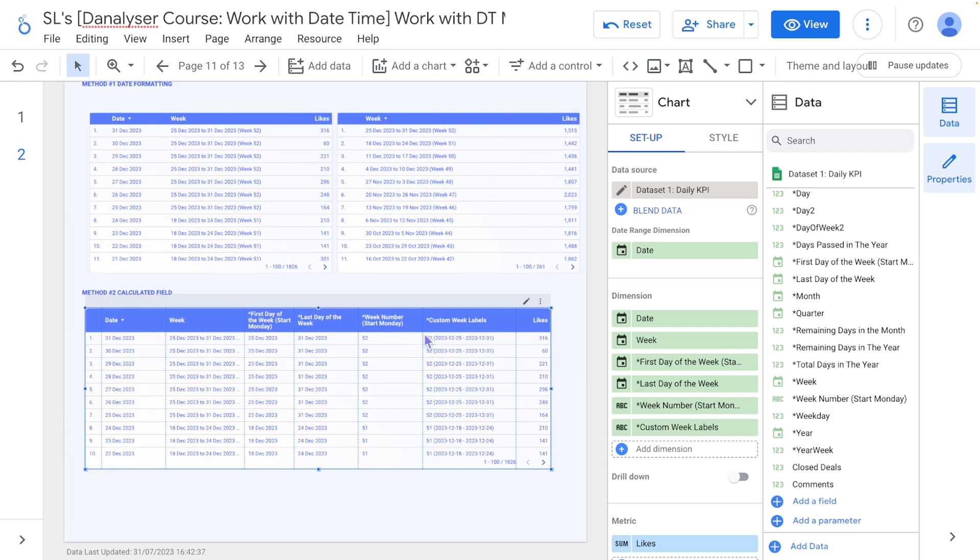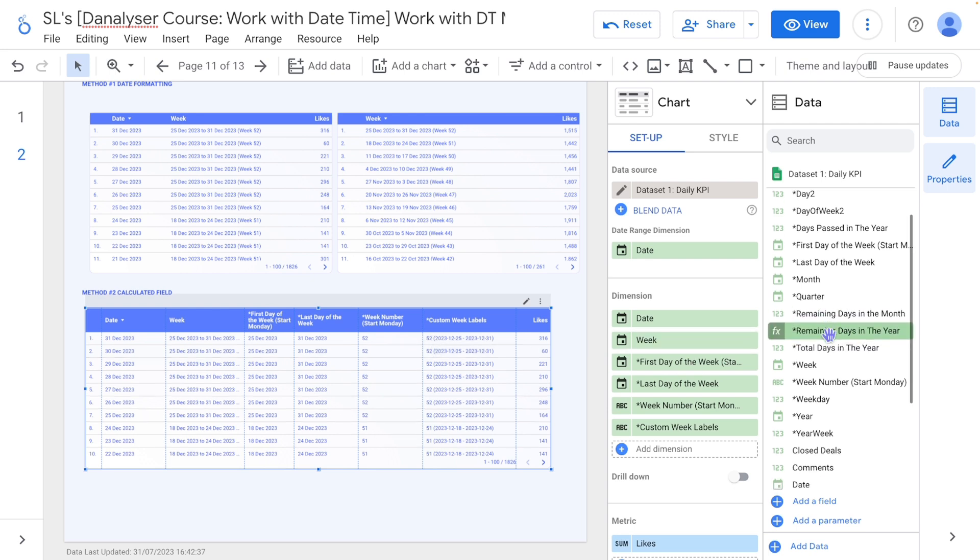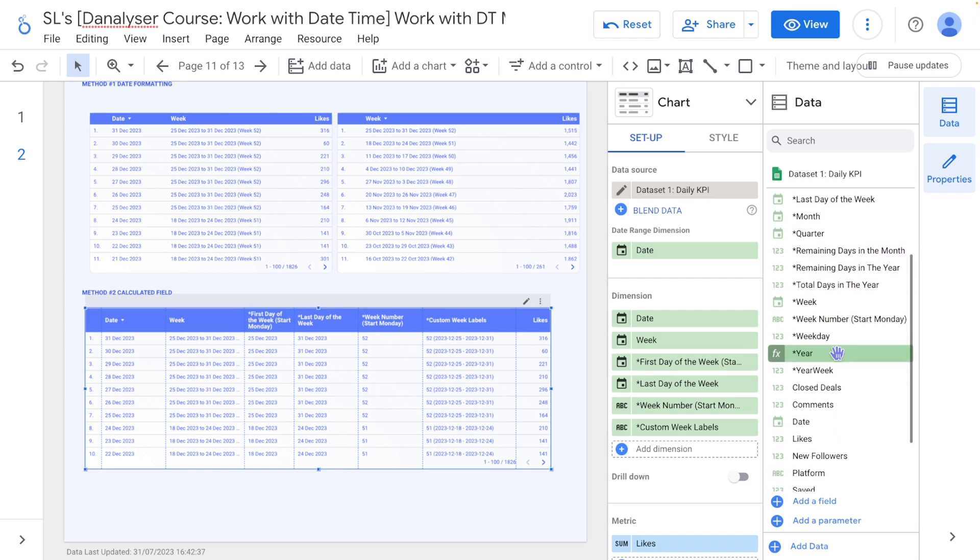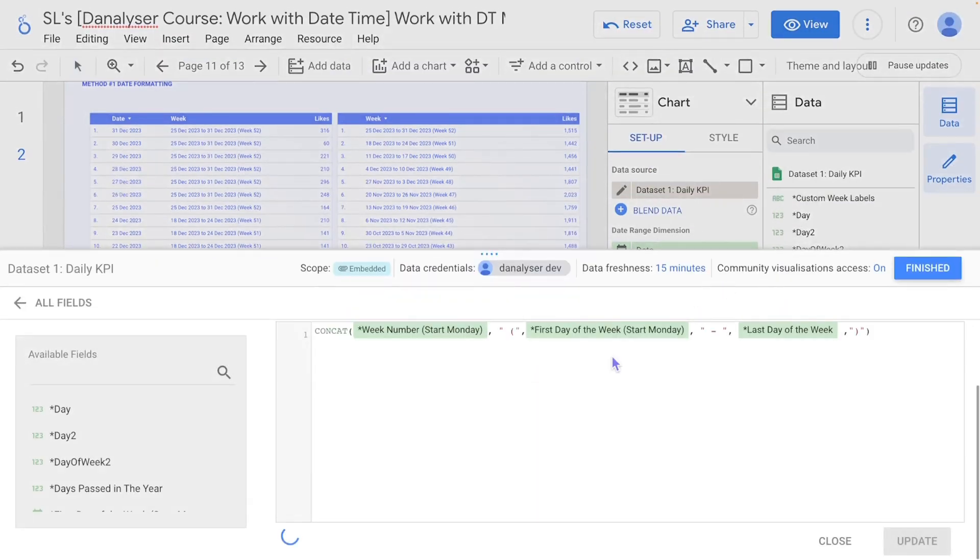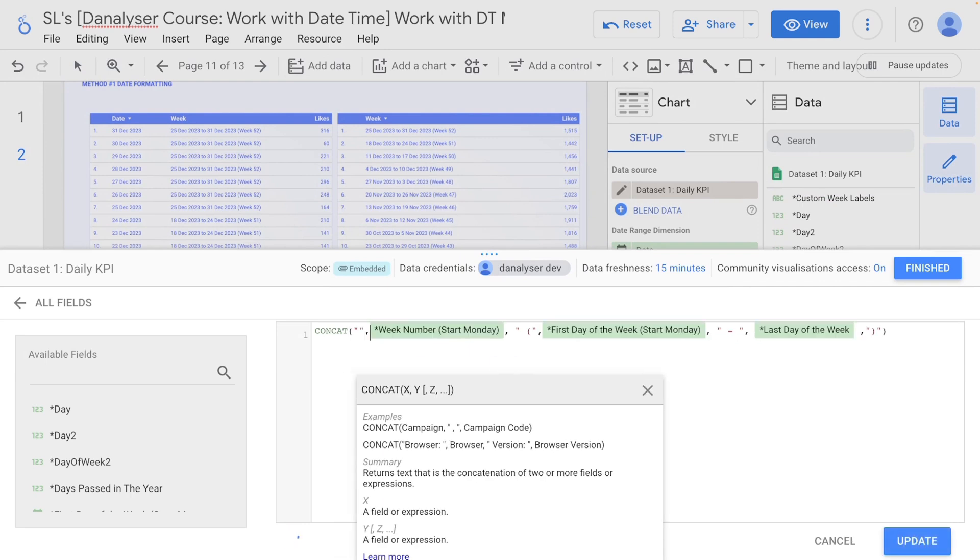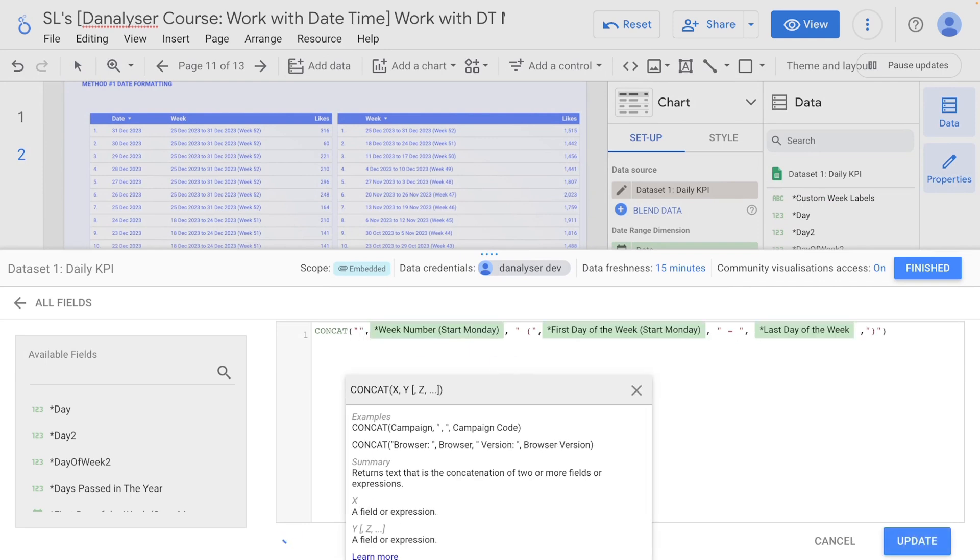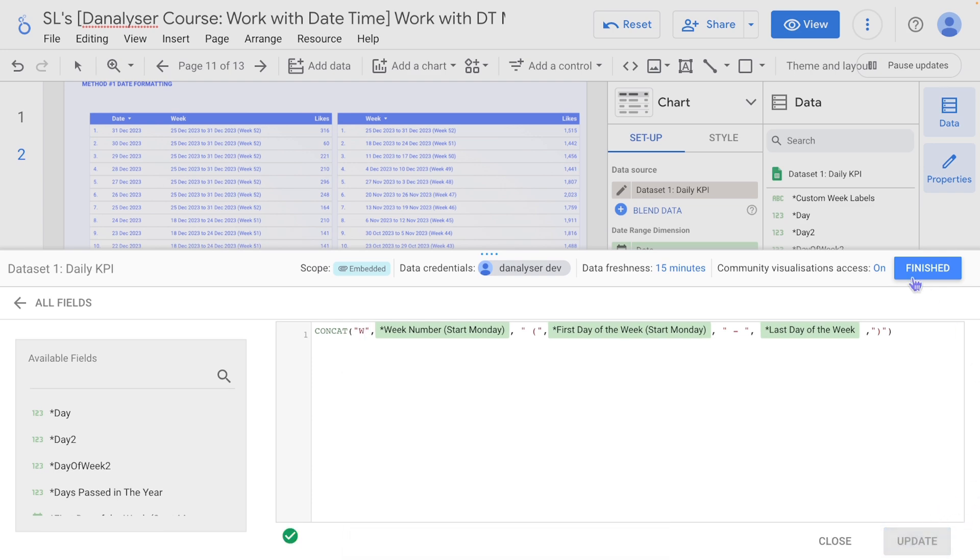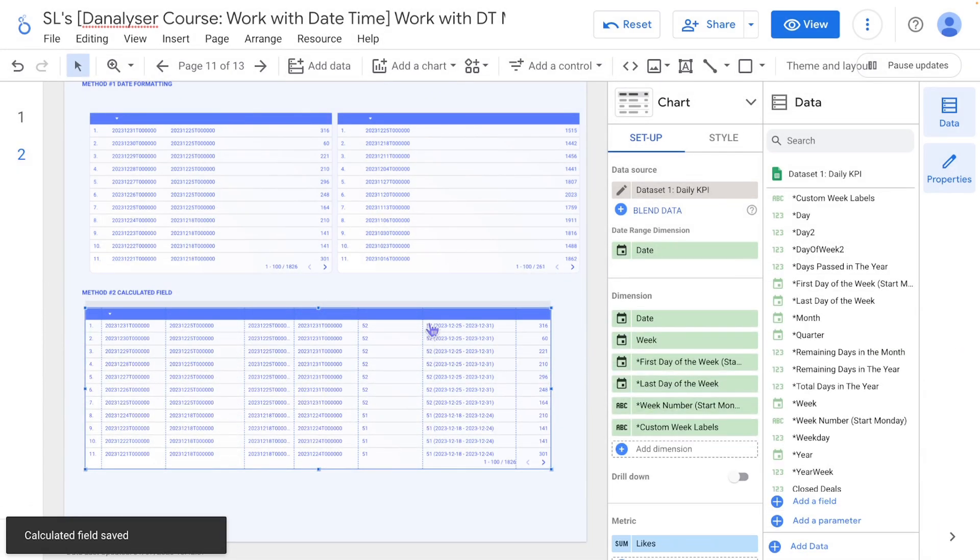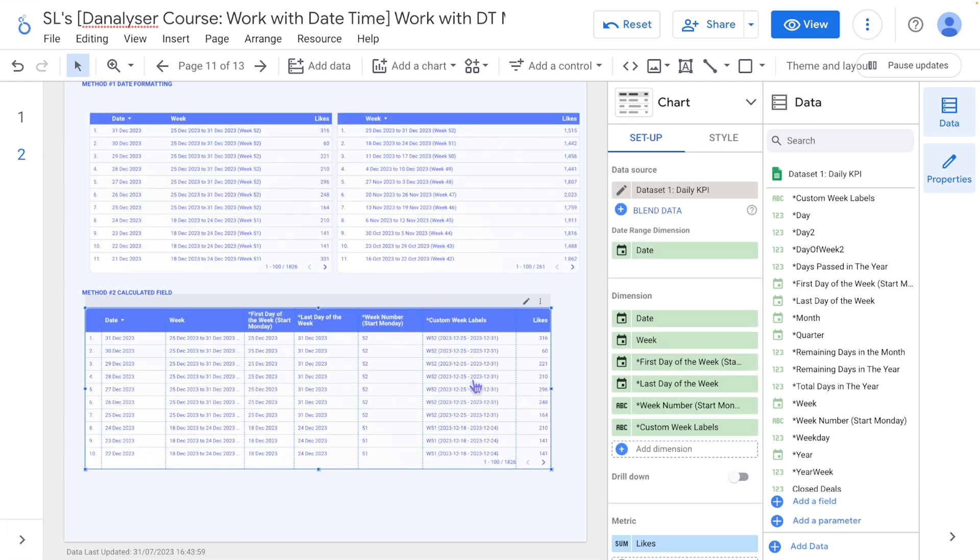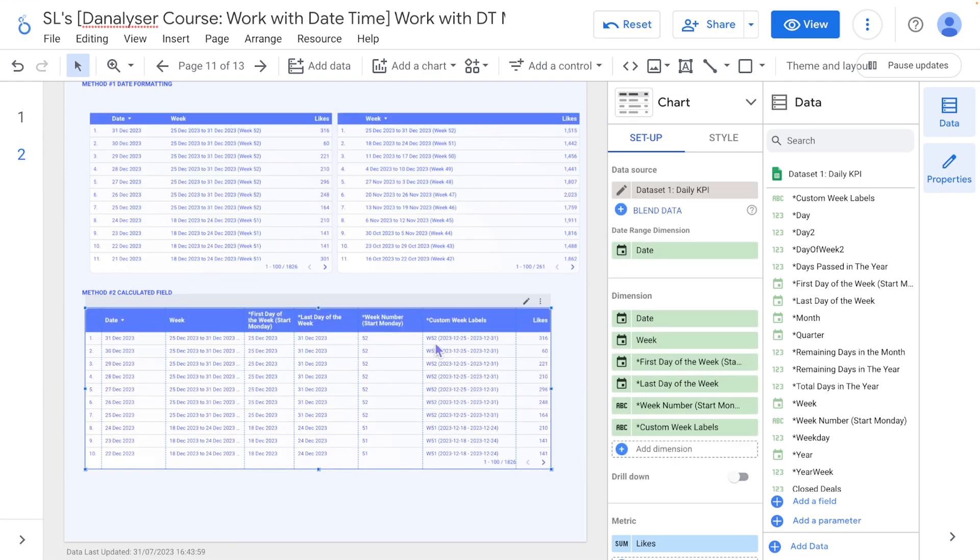Now I want to add a W in front of the week number here so that it is more user friendly in that way. So I can go to the custom week label and in front of this field I can add a comma and add the word W and click update. So now I should have W52 here. That's what I want.